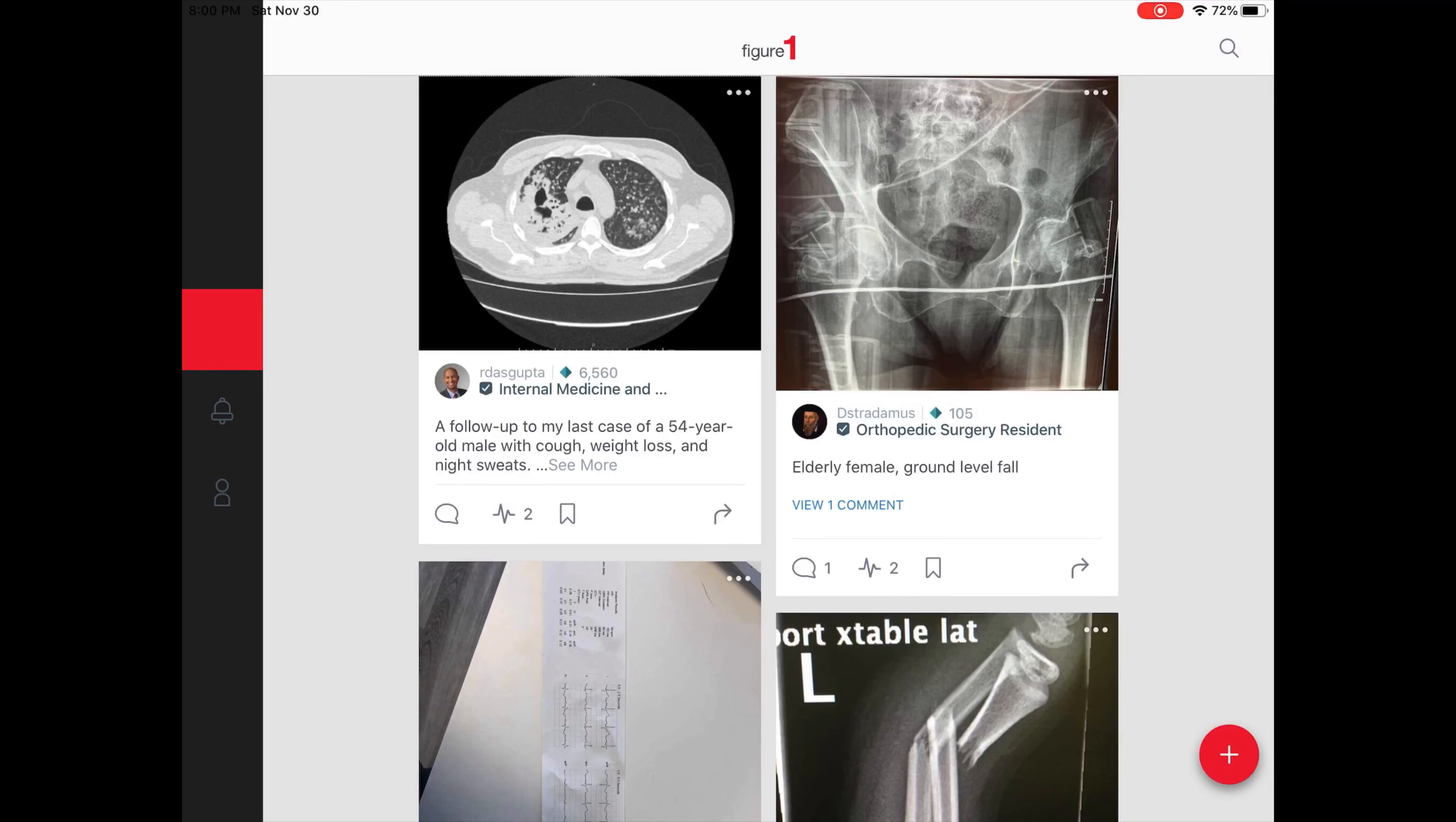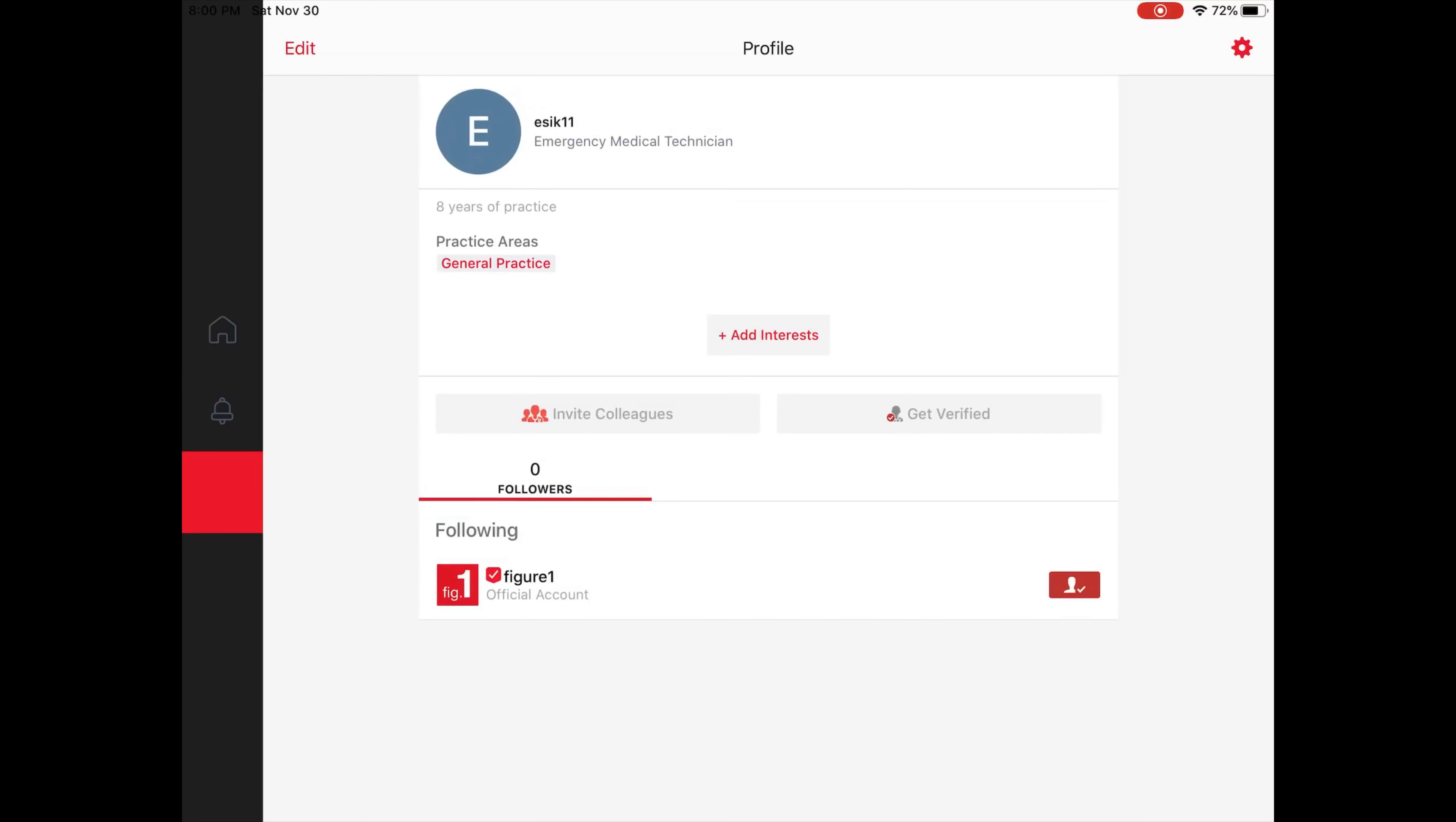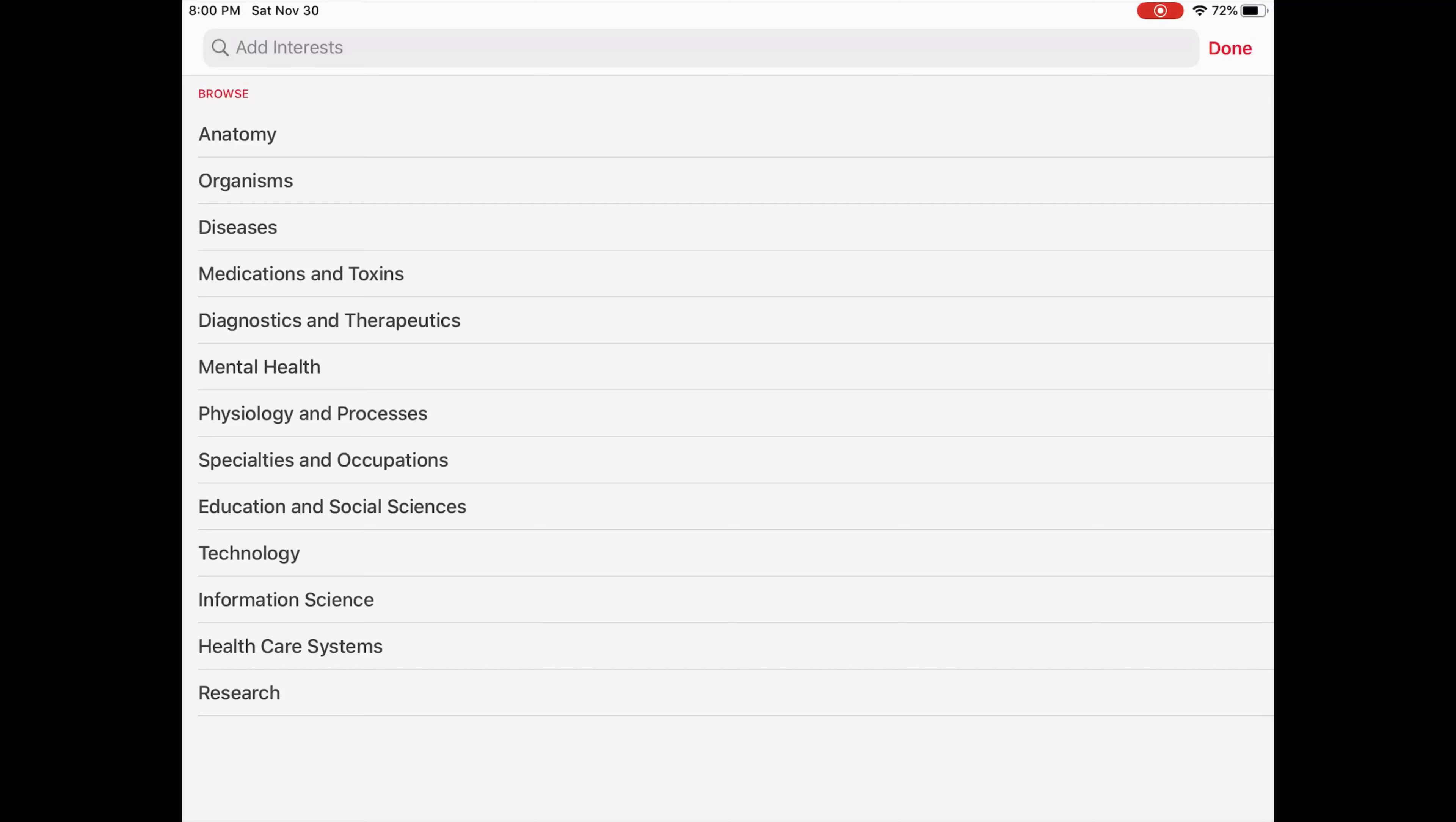When you first get onto the website, you go ahead and register yourself. For instance, this is my page here. I listed myself as an EMT with eight years of practice, and you can actually add all of your specific interests that other members on the website would see.